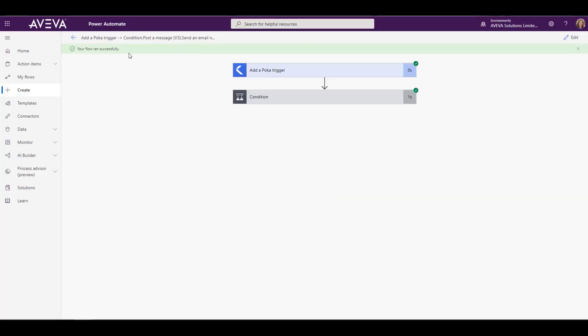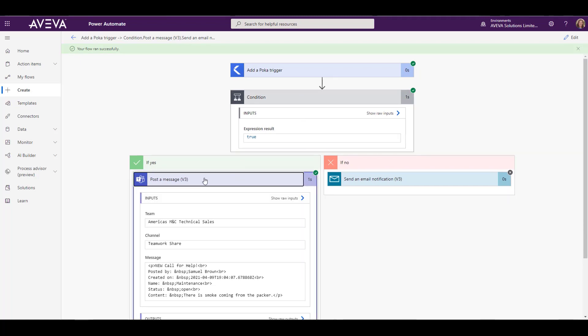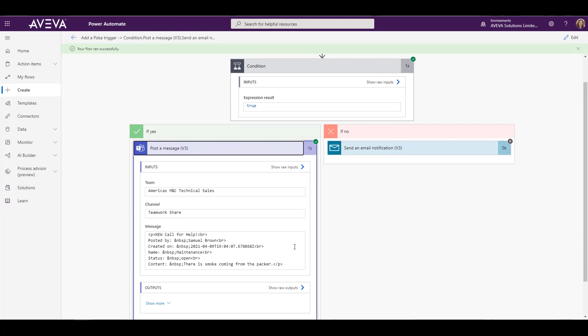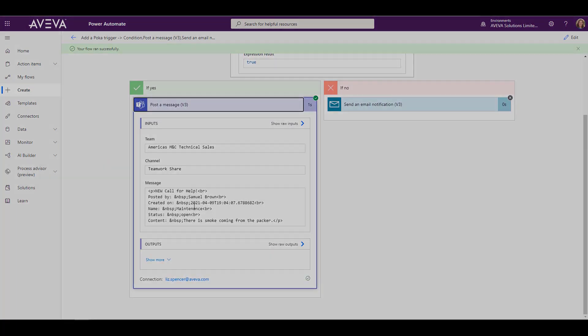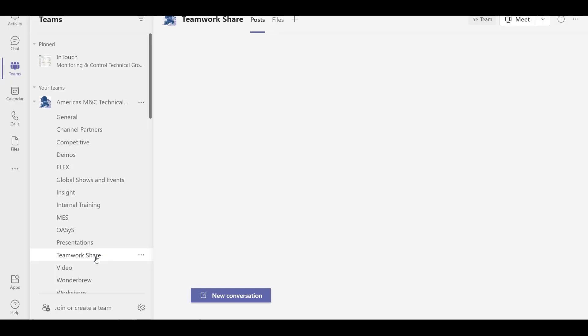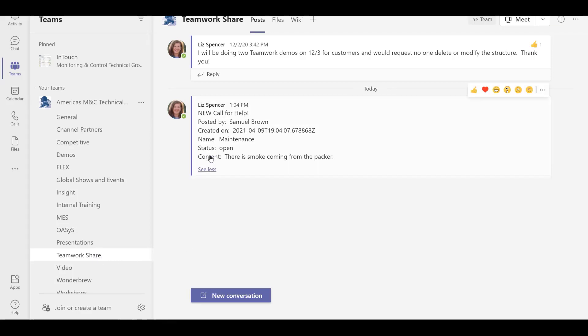If I go back to Power Automate, you can see that it says it ran successfully. And then we can kind of follow along with what actually happened. So you can see the little green check marks show you the path that the flow took. It went to the yes path. And you can see there is the details of the post that it should have made to our Microsoft Teams. So we'll bring up Teams. And you can see I'm in that same channel. And there's our post. It shows the new call for help, everything we typed in with all the information from Teamwork. Thanks for watching, everyone.